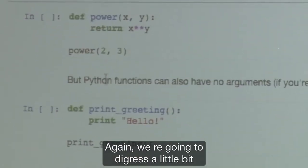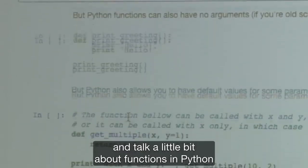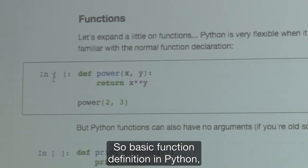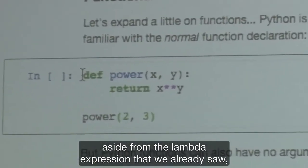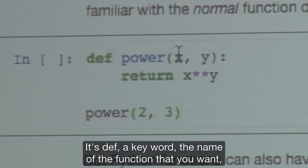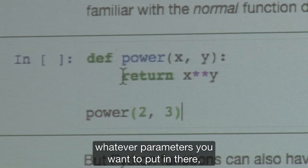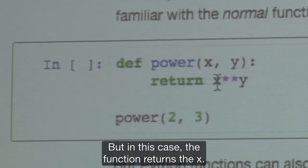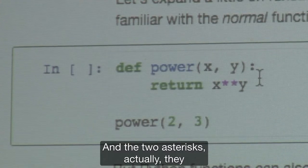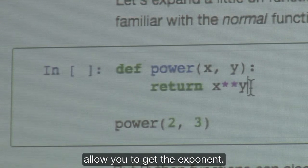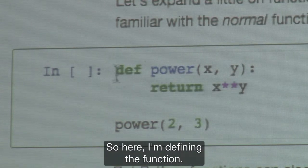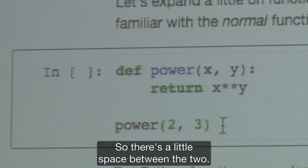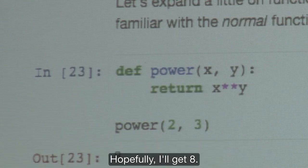Let's also talk a little bit about functions in Python since you will be defining some for your homework. Basic function definition uses the def keyword, the name of the function, whatever parameters you want, and the function returns something — or not. In this case the function returns x to the power of y using the double asterisk operator. The spaces are important in Python. Calling the function with 2 and 3 gives us 8.